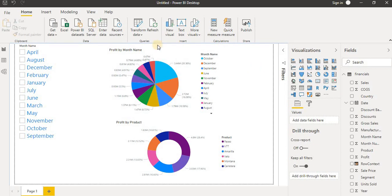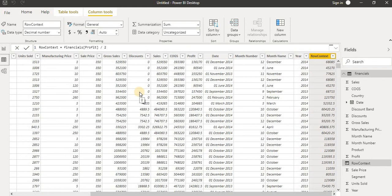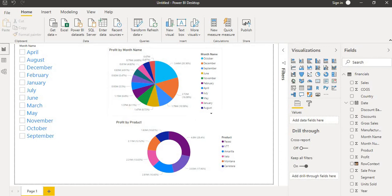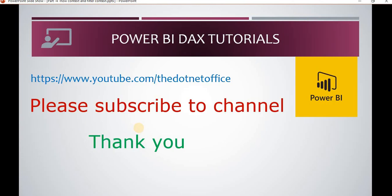To summarize: row context is when we create a calculated column — it evaluates the value for each row, similar to a calculated column which calculates over each row and stores into memory. That is the difference between measure column and calculated column, which we covered in the previous tutorial. Filter context is when a calculation is evaluated for a specific value in a visual. That's it for this tutorial on row context and filter context in DAX. If you have any questions or doubts, please comment. Thank you.